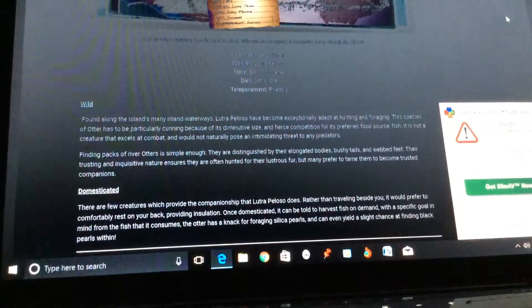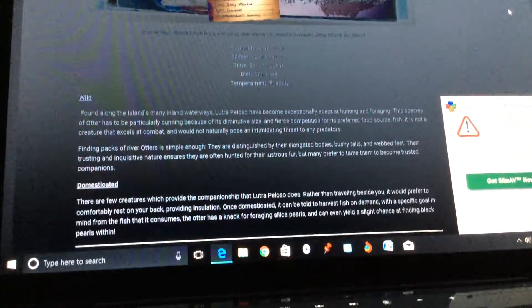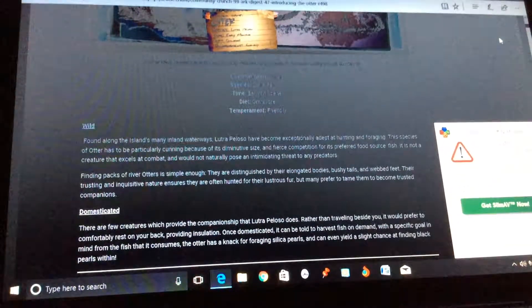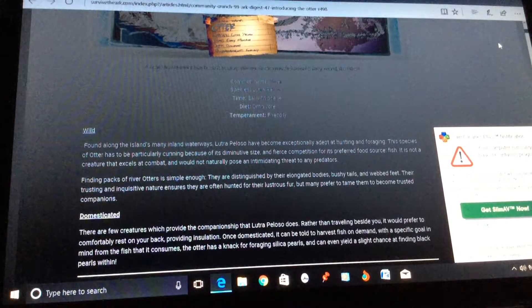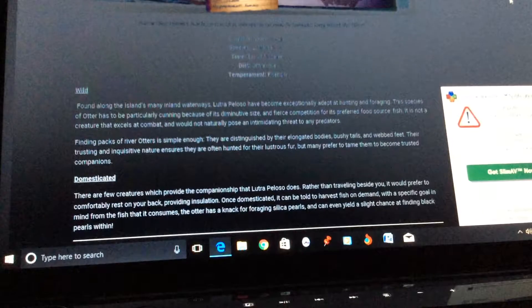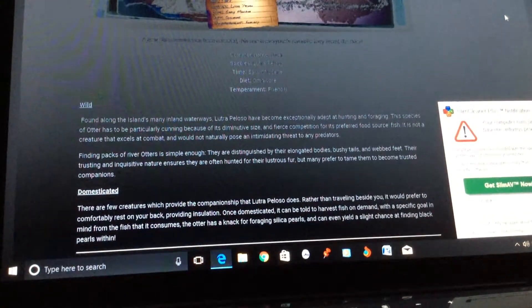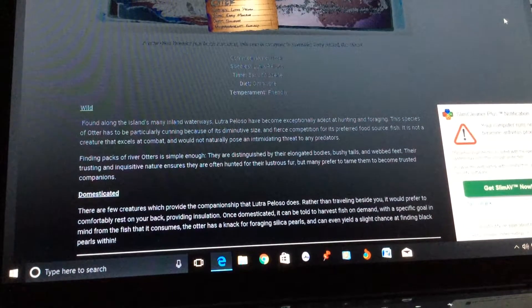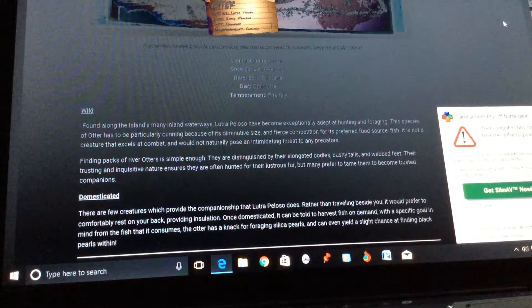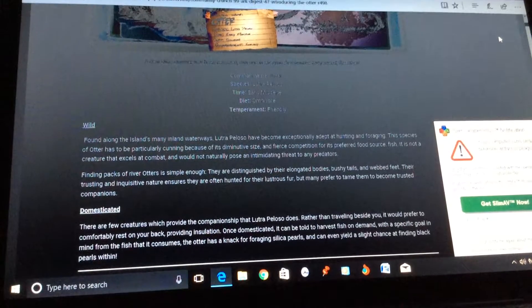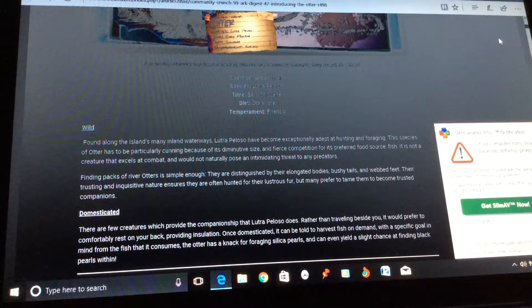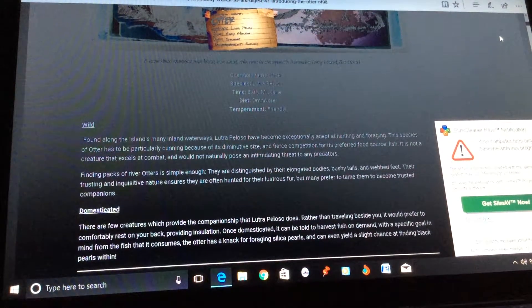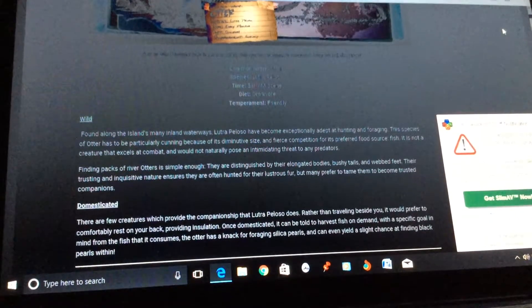These are distinguished by their elongated bodies. Next time when I read this, I'm getting glasses, sorry, because I do have them, but I don't use them that much. Bushy tails, with their elongated bodies, bushy tails, and webbed feet.